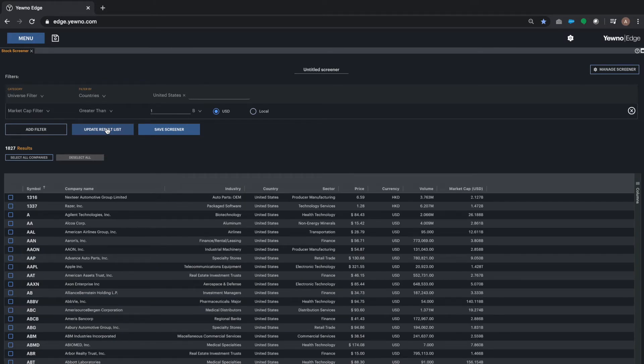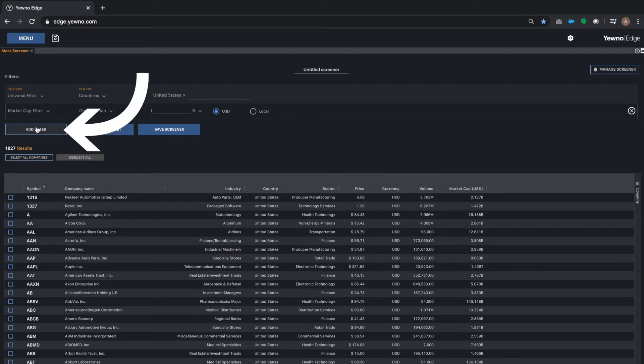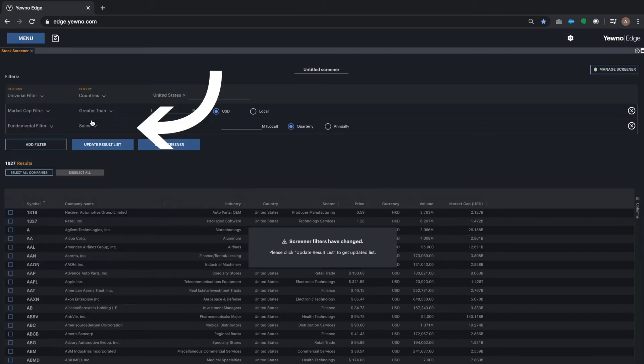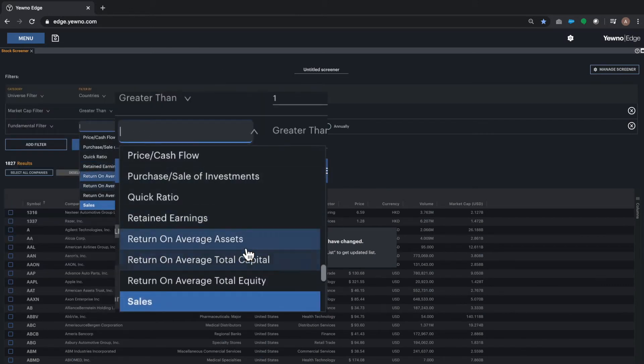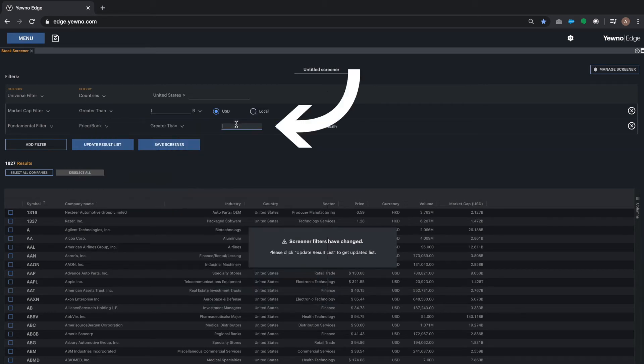We're now going to add more filters. We are going to click on the Add Filter button again and add some fundamentals, for example, price to book ratio, and we're going to give it a value.